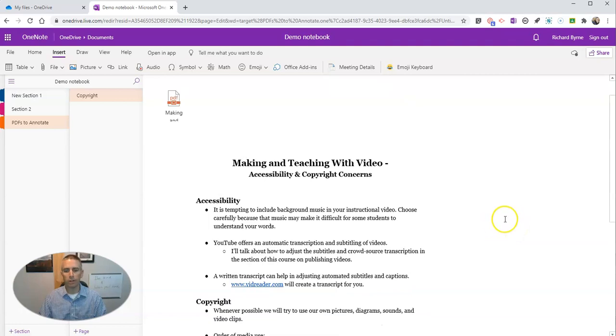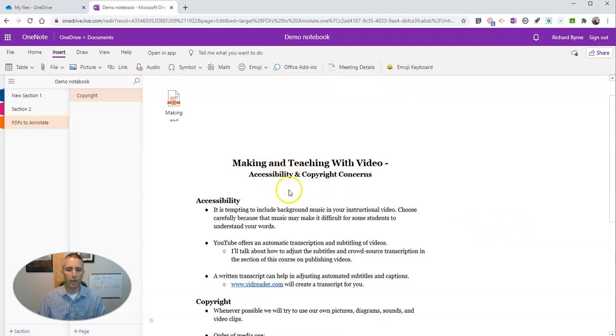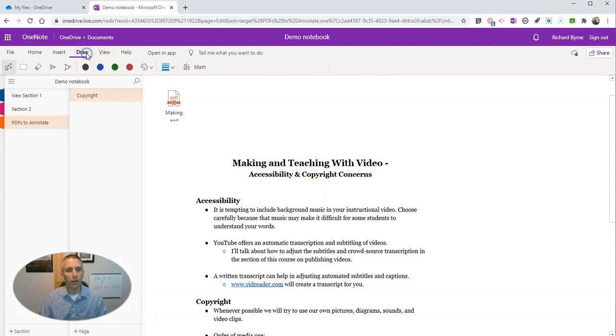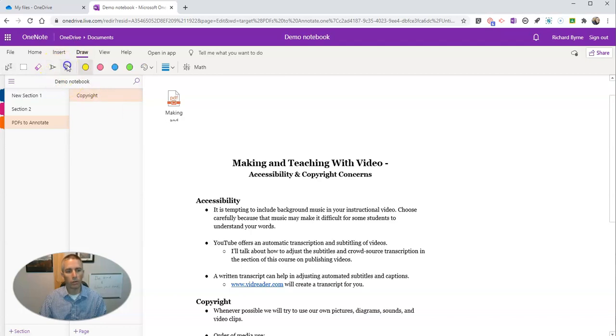Here's my PDF I made about making and teaching with video and accessibility and copyright concerns. Now we can go over here to the Draw function, and we can use the Draw function to write on it or draw on it and highlight a particular section.